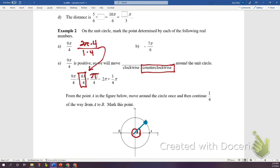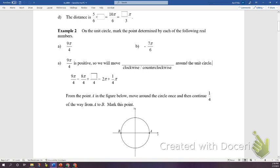Next we're going to look at the point negative 7π/6. If you turn the paper it shows the math. We're going to move to the next page to work through it.